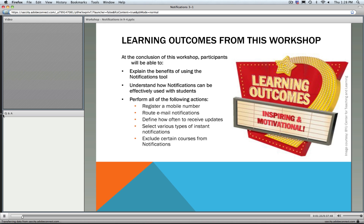By the end of this workshop, you should be able to explain the benefits and uses of the notifications tool, understand how this can be effectively used with students, and you'll be able to perform all the basic functions required to set up notifications, such as registering a mobile number, routing your email notifications, defining how often to receive updates, choosing what kinds of instant notifications you want, and deciding which courses to exclude from receiving notifications.